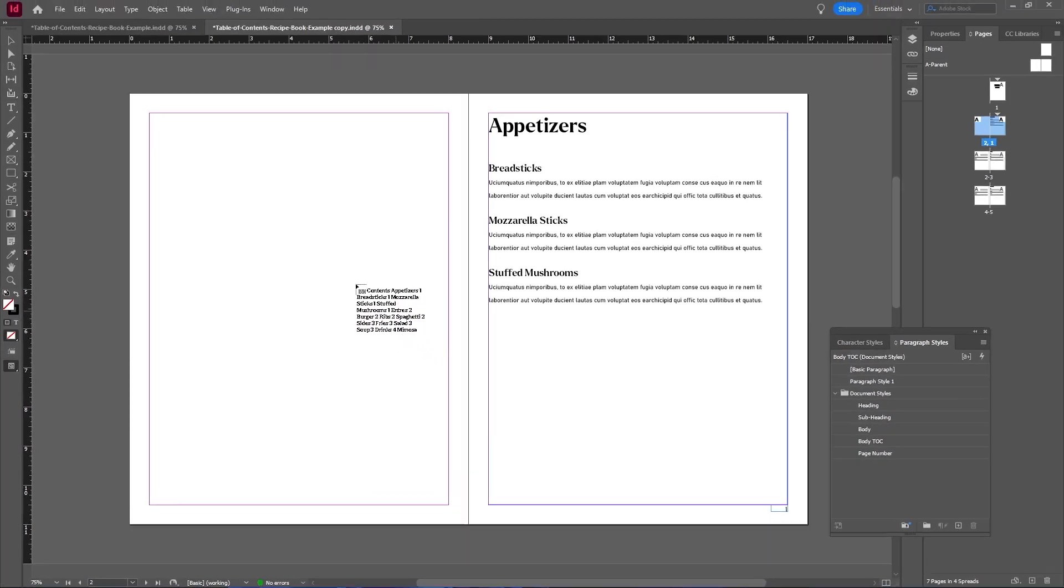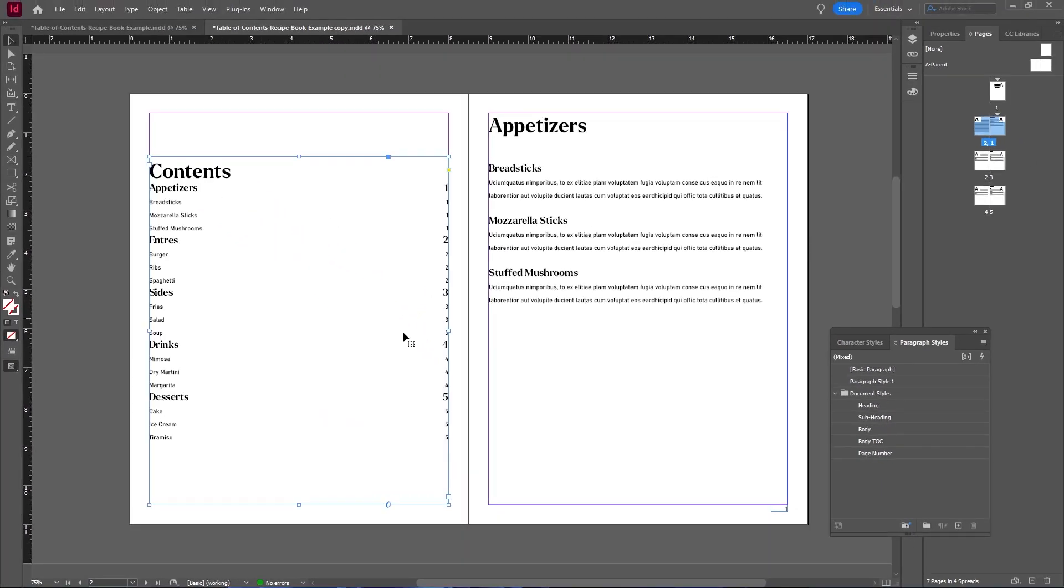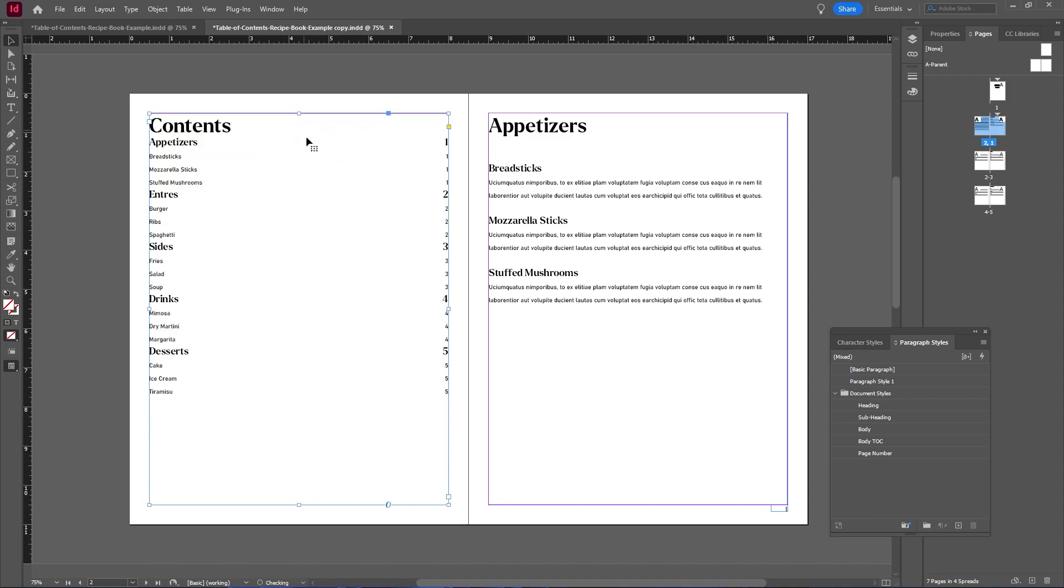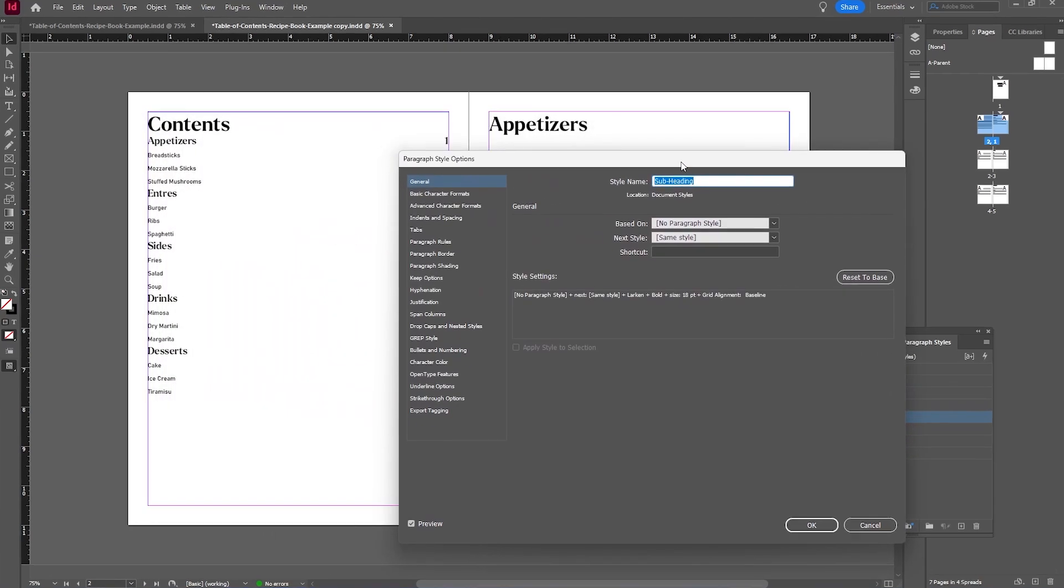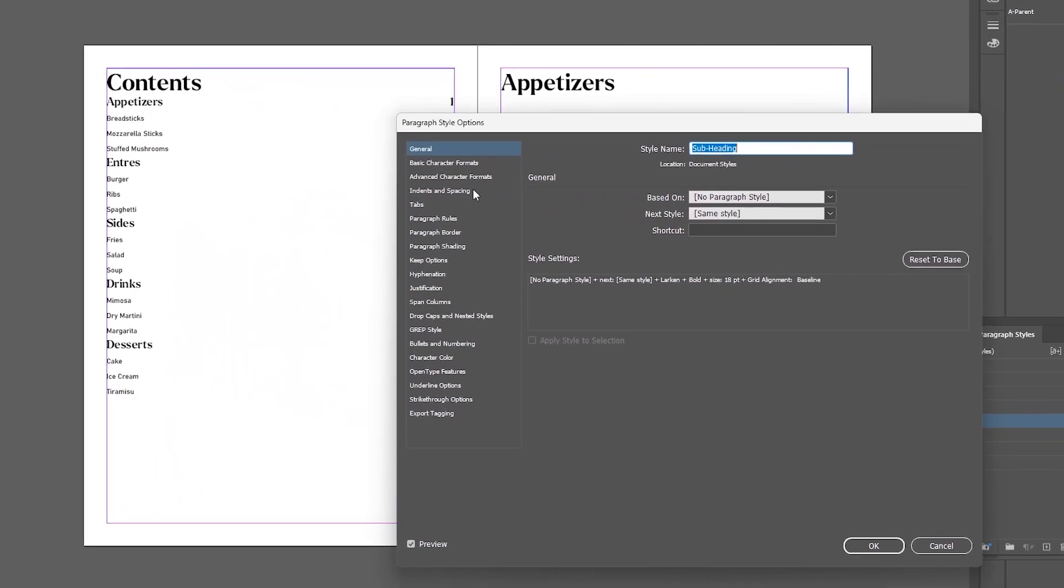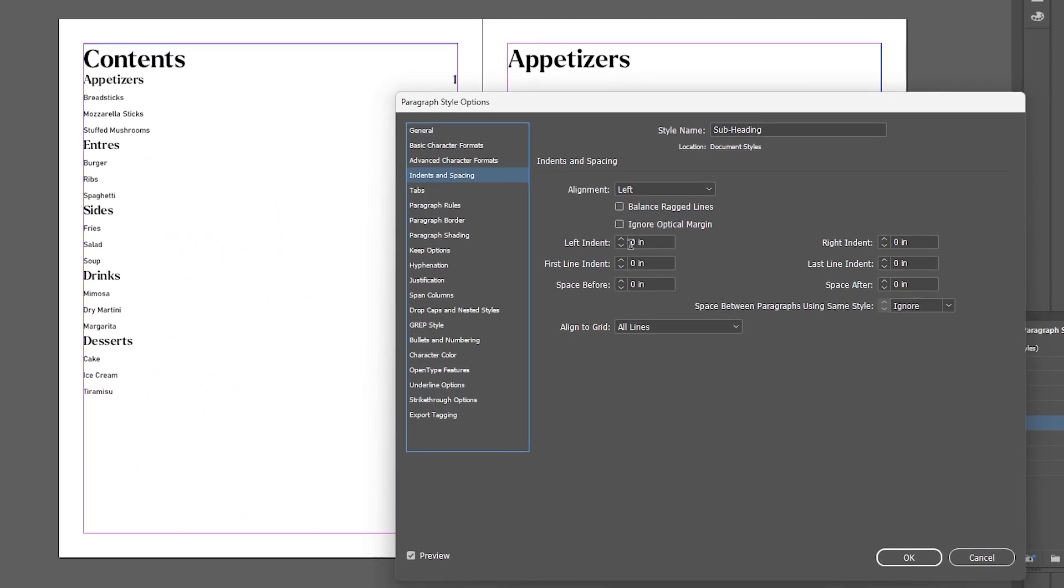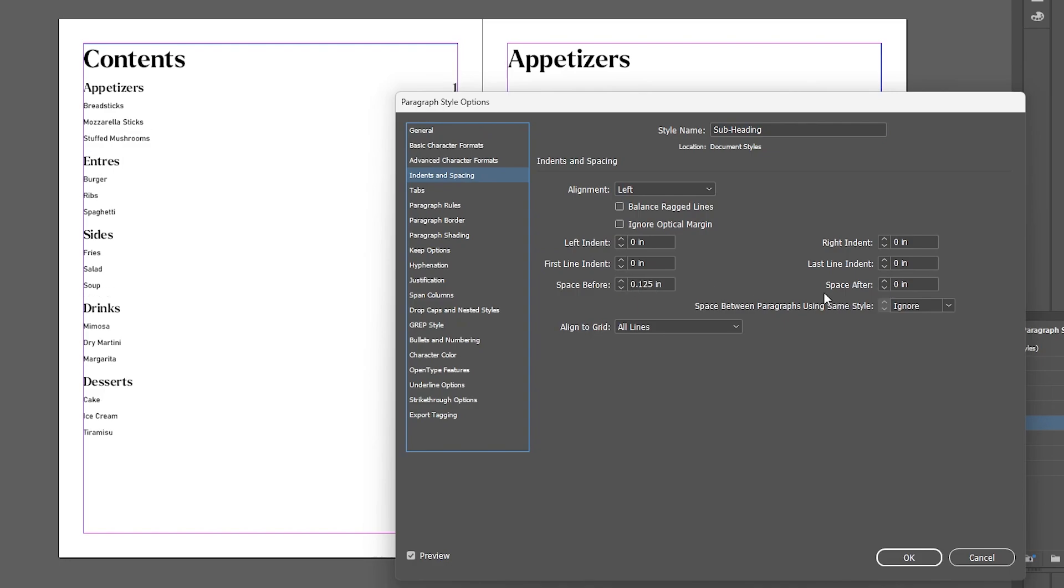Once you're happy with your settings, you can hit OK, and then you can place in your table of contents anywhere on the page by just clicking. I'm going to make my text frame snap to the margins, and now you can adjust the space in between your text by going into your paragraph styles. Double-click on your paragraph style, go to Indents and Spacing, and adjust the space before and space after settings.